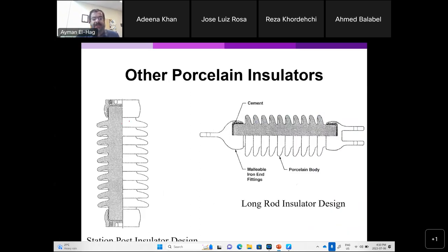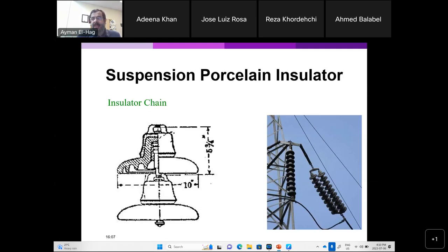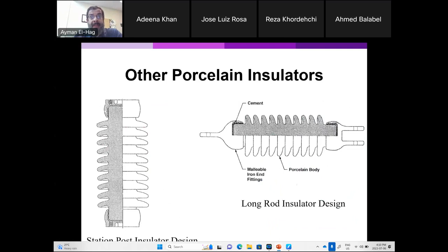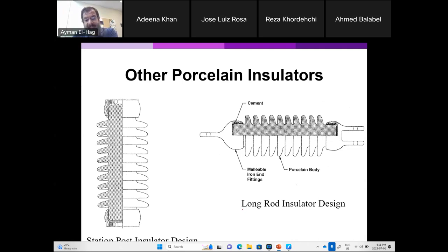Cap-and-pin is the main type of insulator used in North America. In substations we also use post ceramic insulators. The difference between post insulators and cap-and-pin is that the mechanical force in cap-and-pin is tension, while in post insulators it is cantilever-type force — this is why the core of post insulators is much larger. In Europe and some parts of the Middle East, they use long-rod insulator designs — one full rod instead of cap-and-pin.